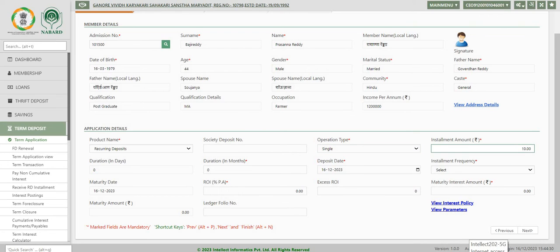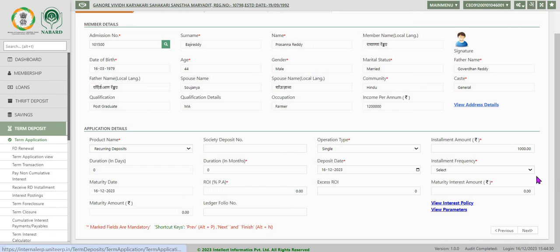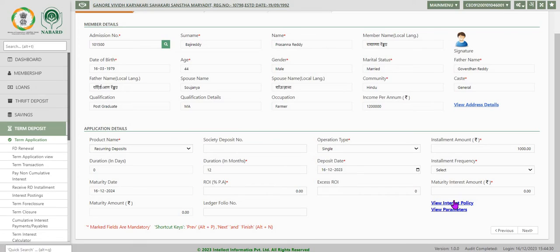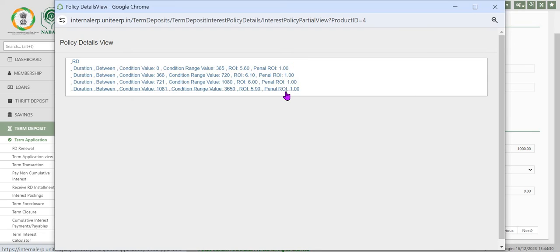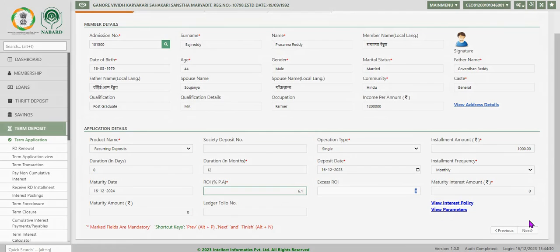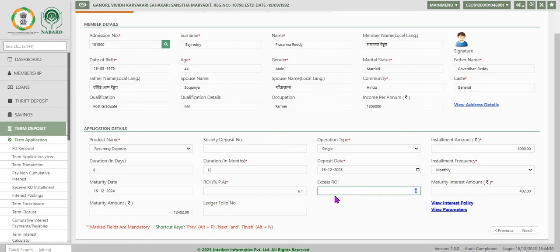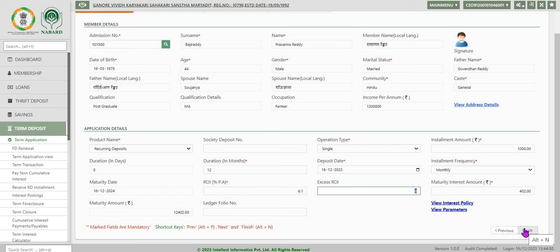We can click on 'View Interest Policy' to see the applicable interest rate for the selected period. Similarly, we can click 'View Parameters' to view recurring deposit parameters. Here we have selected duration as 12 months and frequency of installment payment as monthly. The system then fetches the rate of interest as defined in the interest policy, and accordingly the maturity value for the installment amount for the term is arrived at by the system. Maturity interest is also displayed.